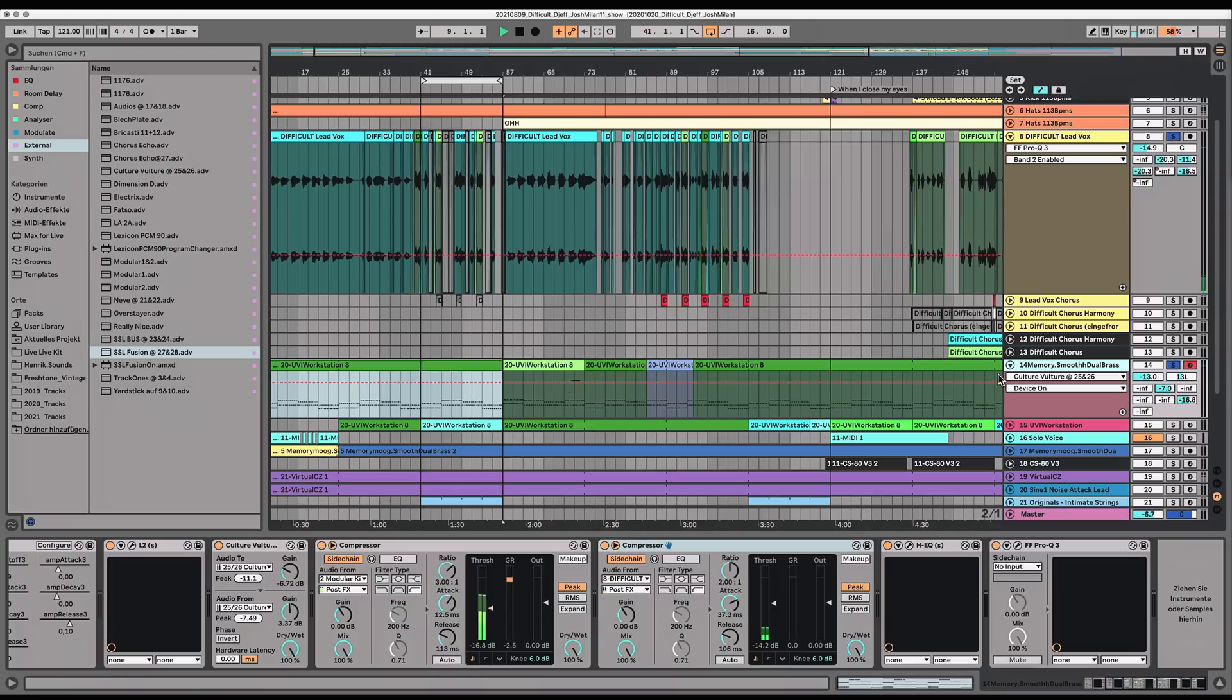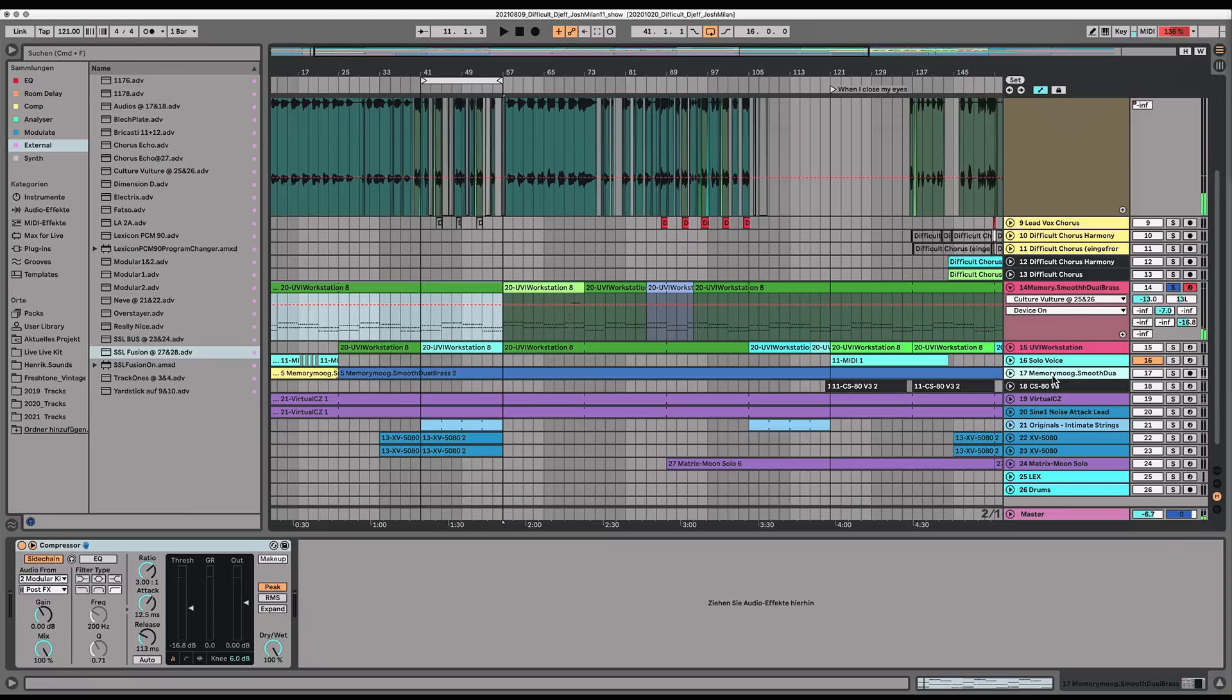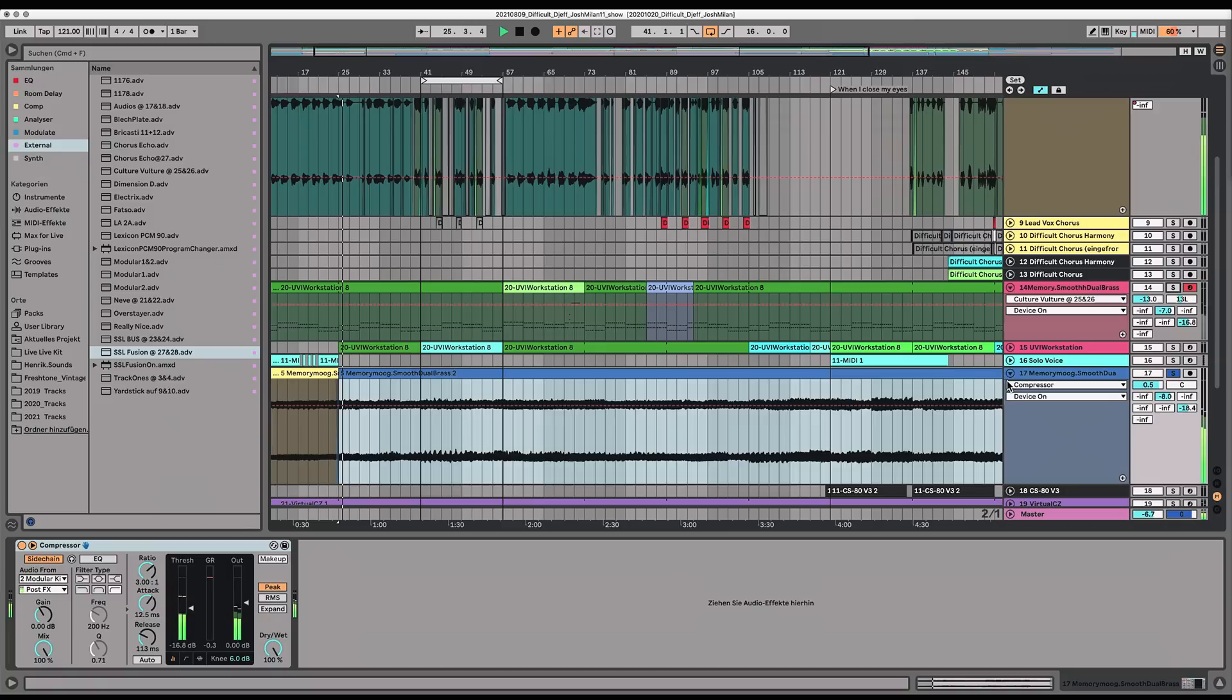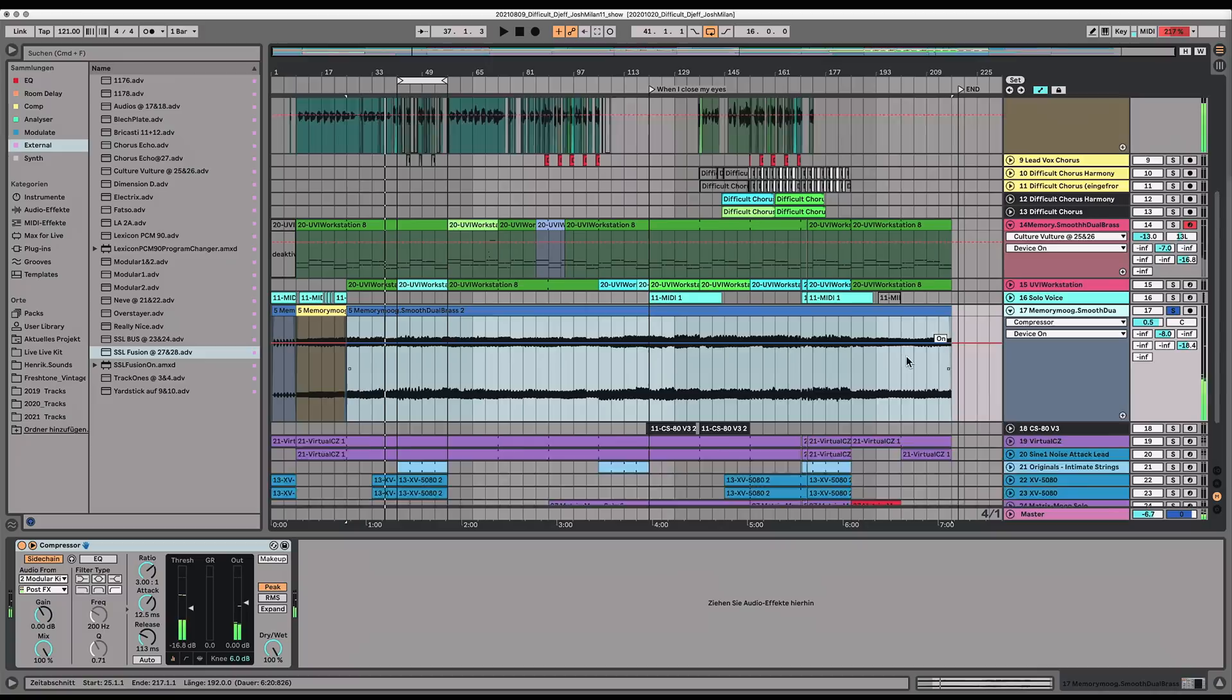Okay so that's this one. What do we have here? Okay so this is an audio stem of that first one because I think at some point I ran out of processing power so I had to bounce it down including all the EQ and stuff. So this is an audio version of this one.